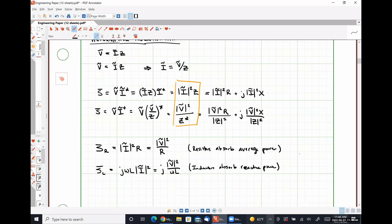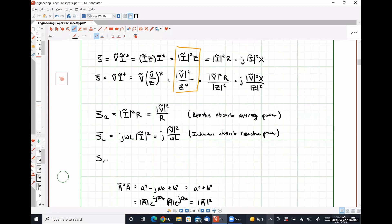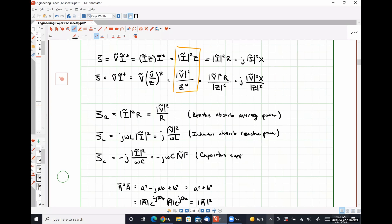For a capacitor, complex power is −j|Ĩ|²/(ωC) or −jωC|Ṽ|². Capacitors supply reactive power, because they have a purely imaginary complex power that is always negative. To summarize: resistors absorb average power; inductors absorb reactive power; capacitors supply reactive power.